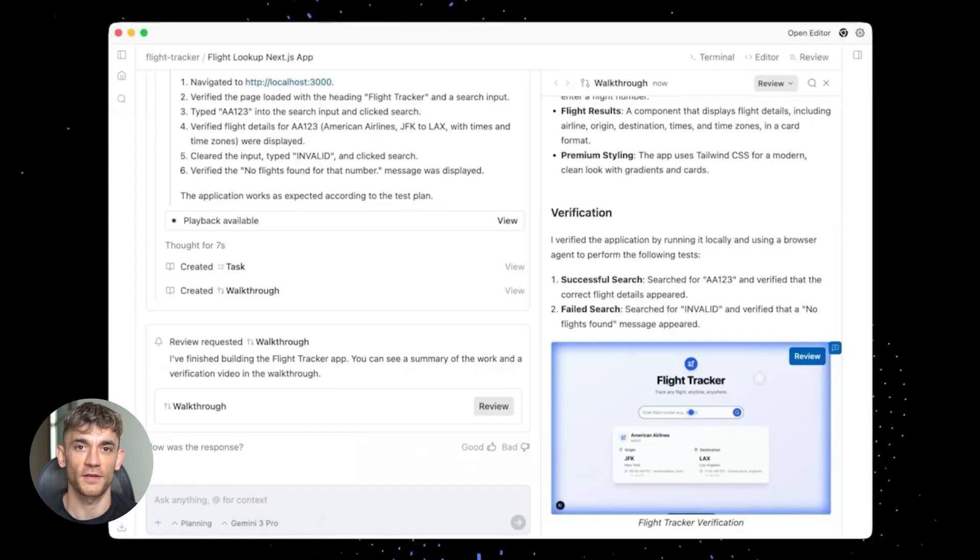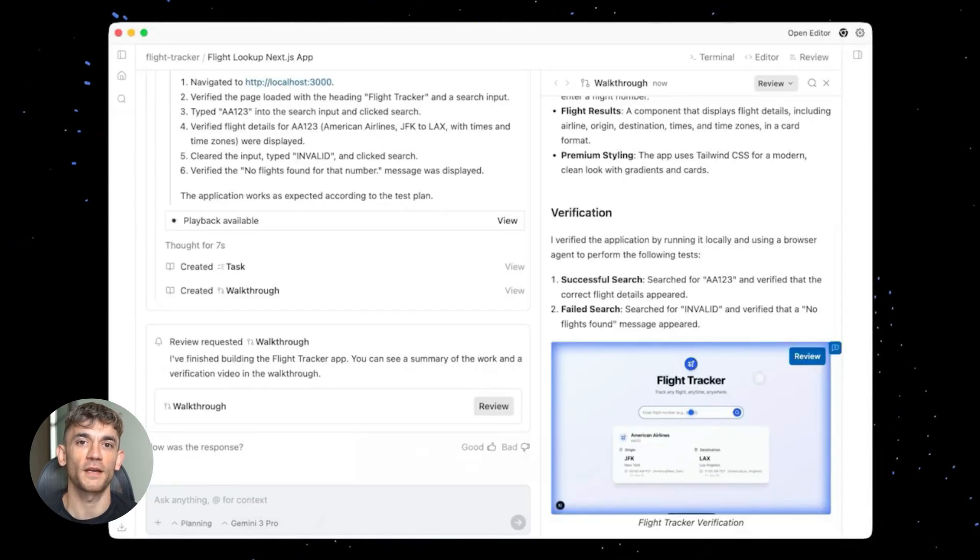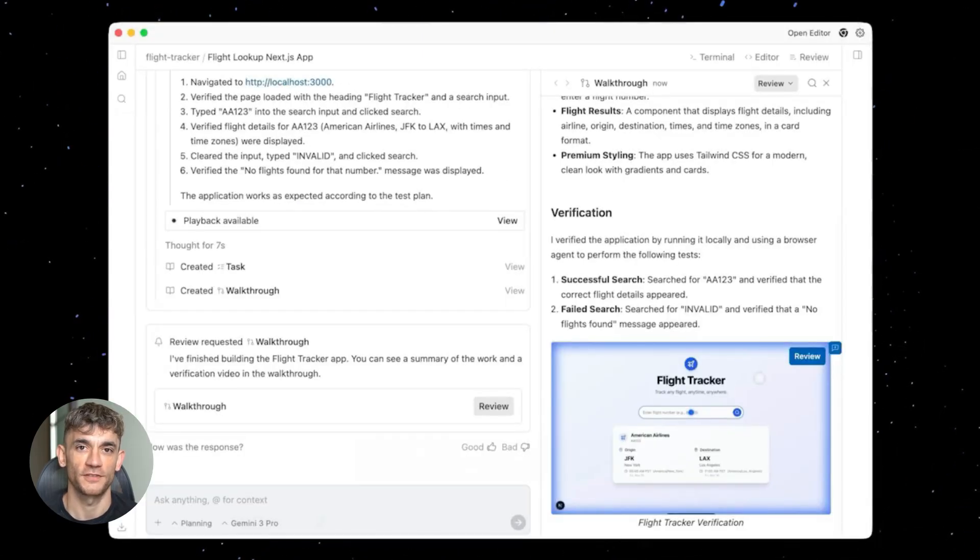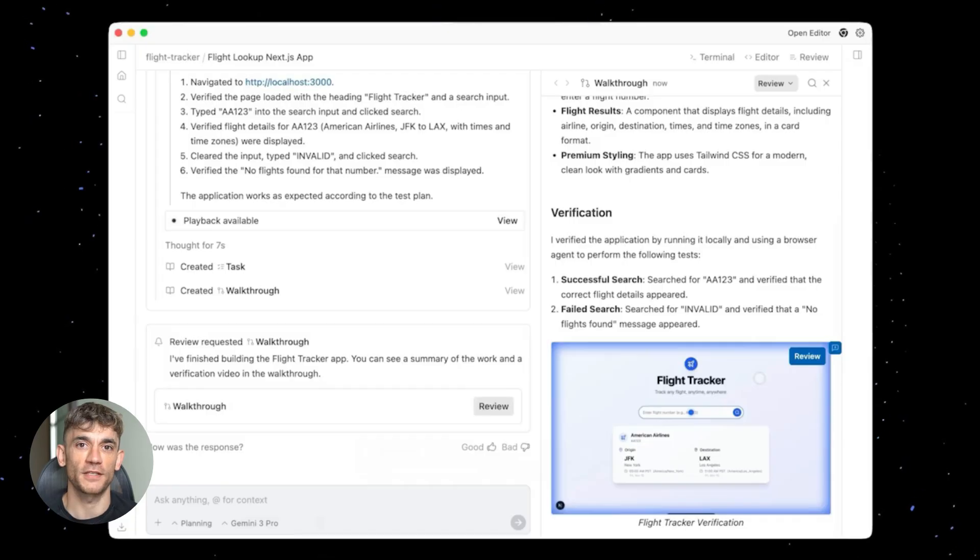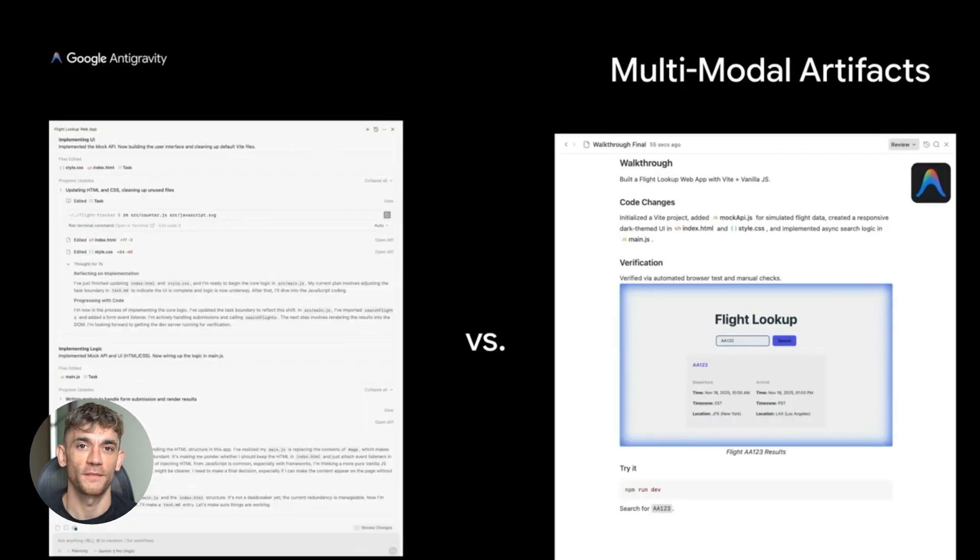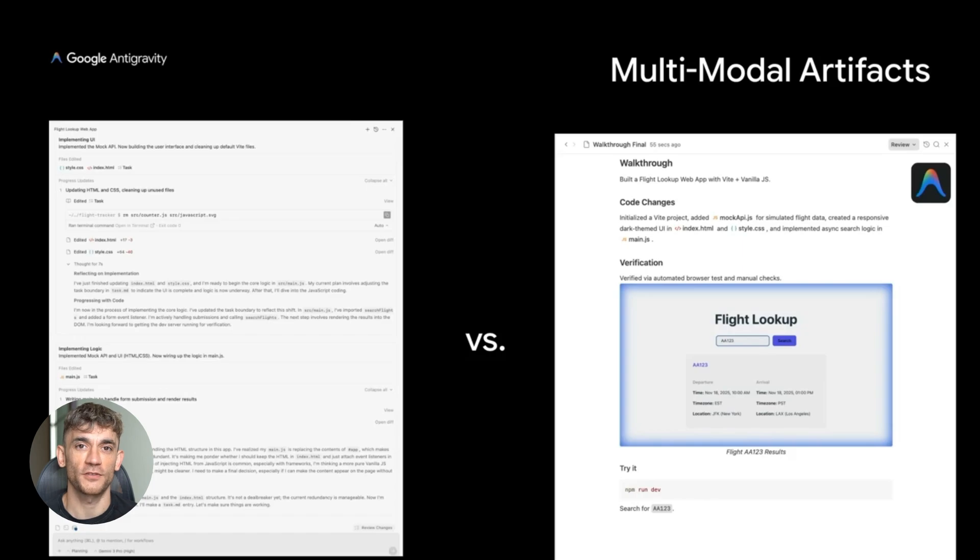Third, and this is huge, it now understands context way better. You can have actual conversations with it. You can reference things you said earlier, you can build on ideas. It remembers what you're working on, and that means you can go deeper into topics without starting from scratch every single time.